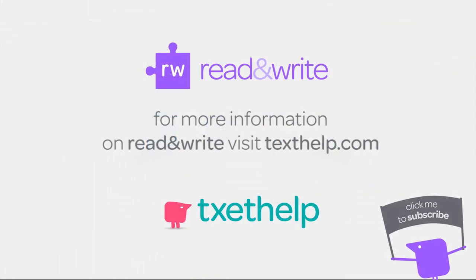To learn more about Read&Write for Edge, check out our YouTube channel or visit Texthelp.com.